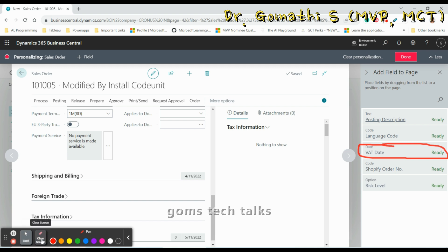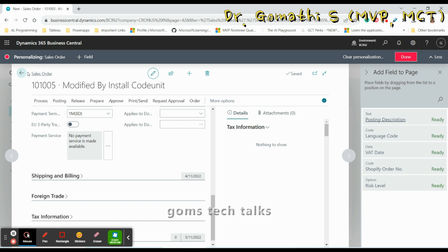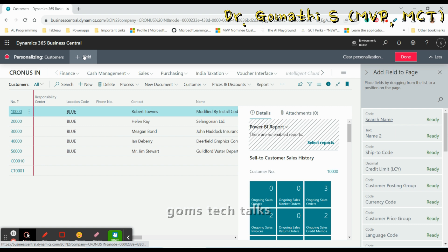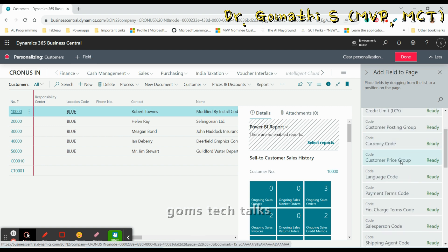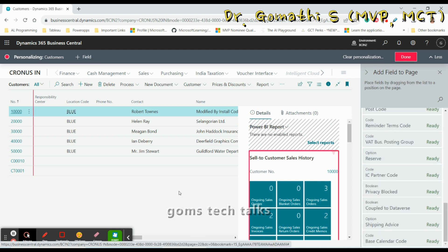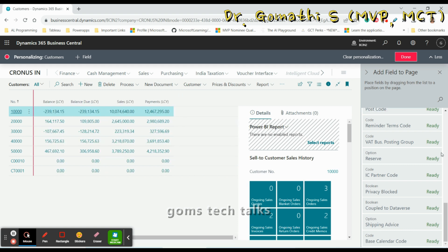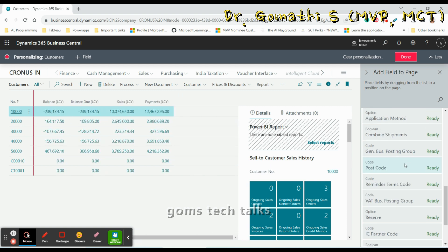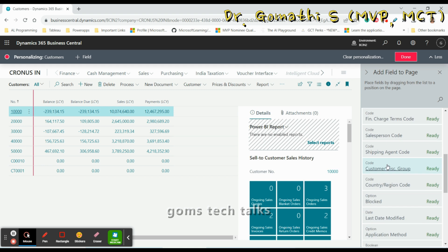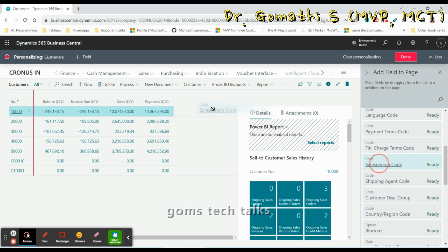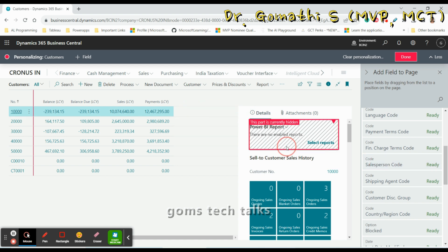This is how you add and remove field data. You can also do this on the card page. Going back to the card page and the list page, you can see the Add Field option. These fields are not added to the list yet. For example, to see the Salesperson Code, just move and copy it here.